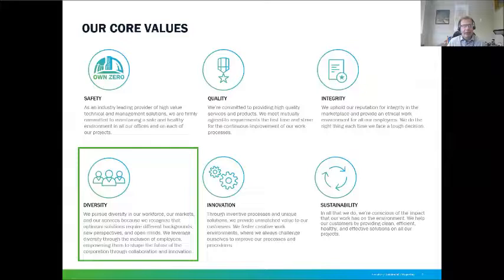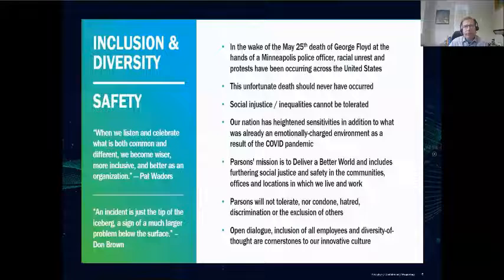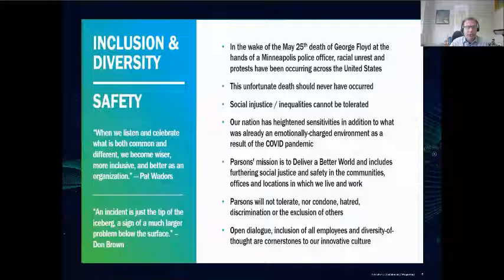Thank you, Scott. For the core value moment today, I'd like to discuss diversity. I've updated this diversity slide just before this meeting. I think we are living in unprecedented times, not only because of COVID-19, but in the wake of the death of George Floyd at the hands of Minneapolis police officers and the subsequent racial unrest and protests throughout the country. I think this is an important time for us to think about diversity and inclusion, and how do we take it to the next level in terms of openness and expansion.